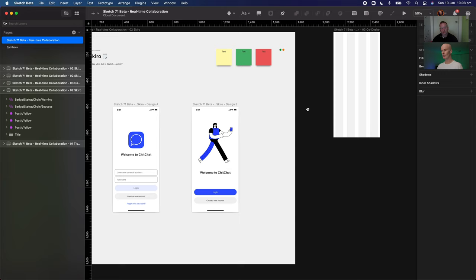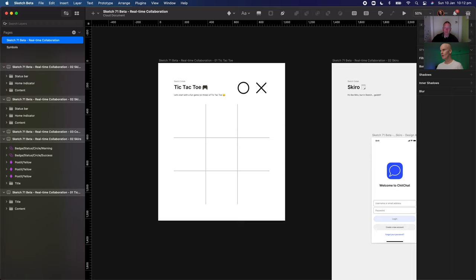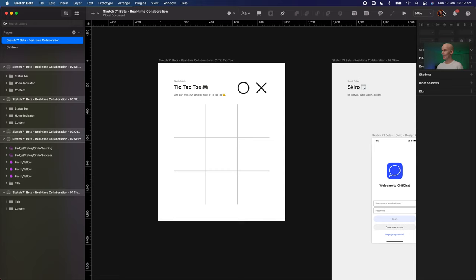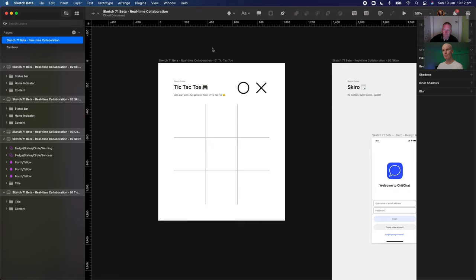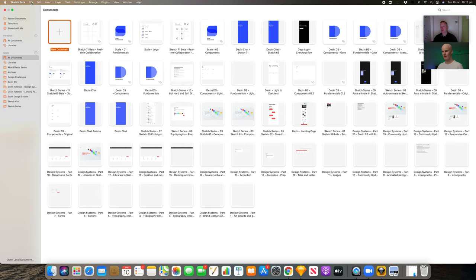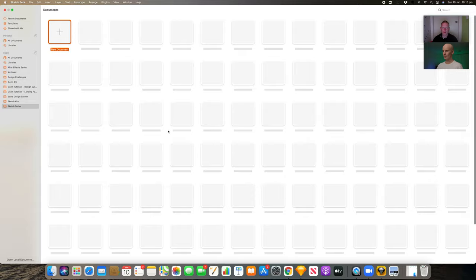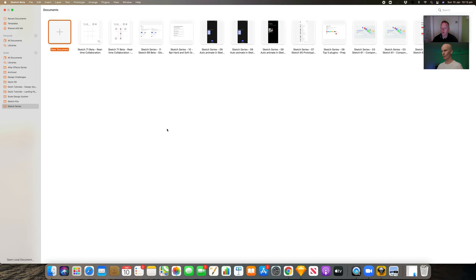I'm going to go back to this first artboard. If you look at the toolbar and go over to the top right, you can see my avatar there with an active circle around it saying that I'm in this document. Now we just have to get Tom in here. Tom, can you go to file and open cloud document for me? On the left-hand side, you should be able to see a bunch of folders. If you go to the last one, Sketch Series, you can click on Sketch 71 beta real-time collaboration.